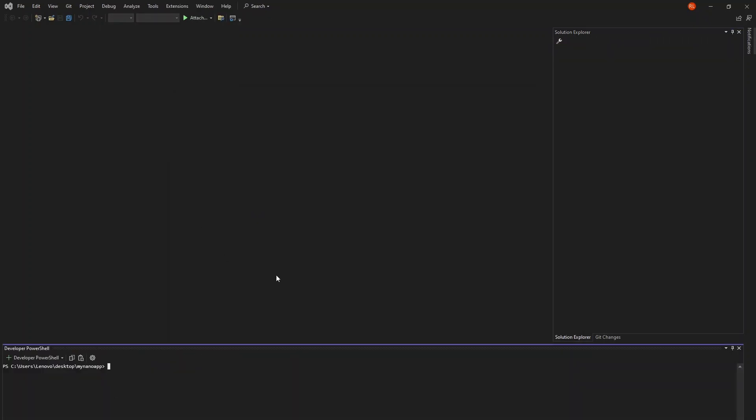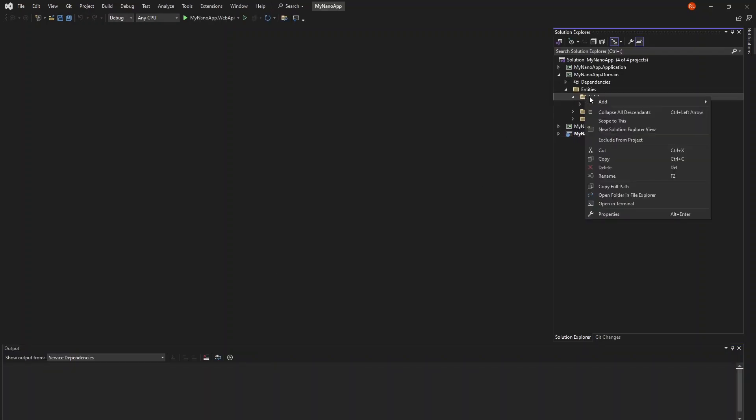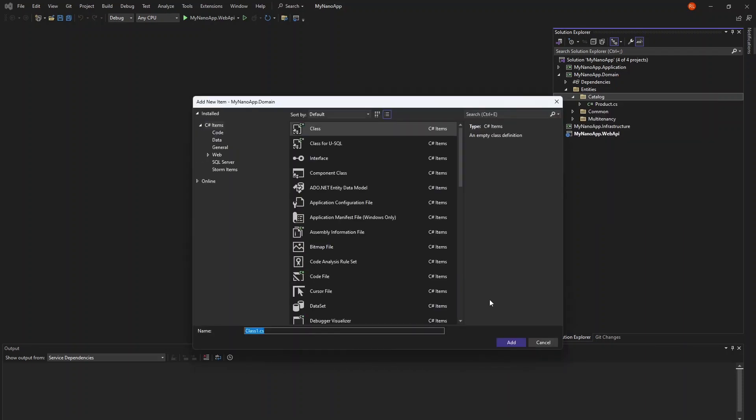Or you can do this from the command line by typing .NET new nano dash n for the name and giving your application a name. I'll open up the domain layer and create a new entity called Supplier.